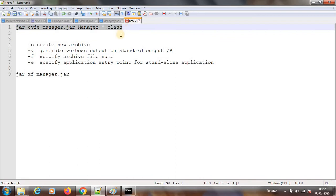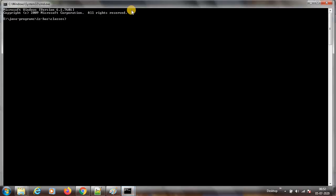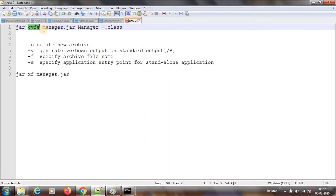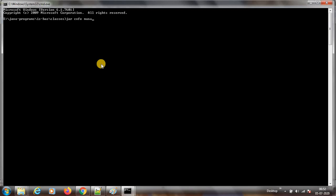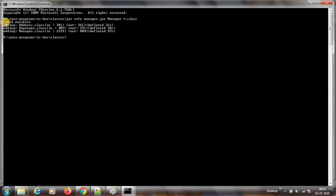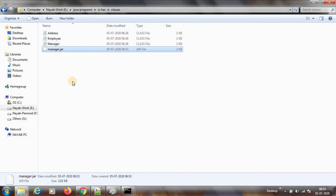Let us try this. I am in the .class folder. I will do a cmd. Here I can write: jar cvfe, and then the file name — manager.jar. So what is JAR? Java archive. And then what is my entry point class? Manager. And then what all I need: *.class. This is my JAR command. Let us execute it. If you see here, it executed and did not give any error.